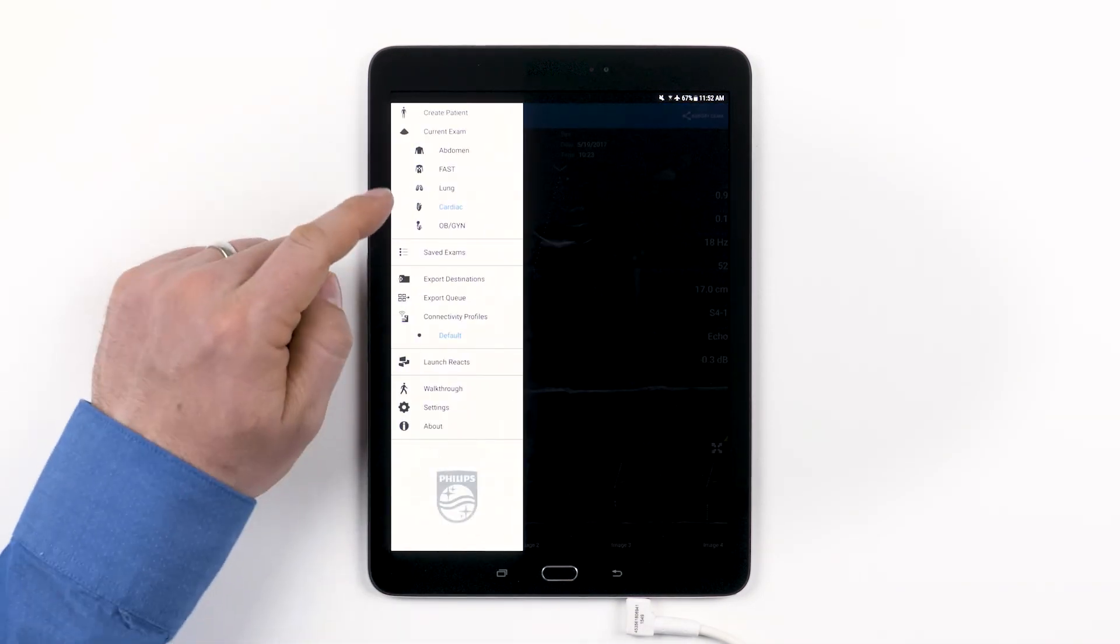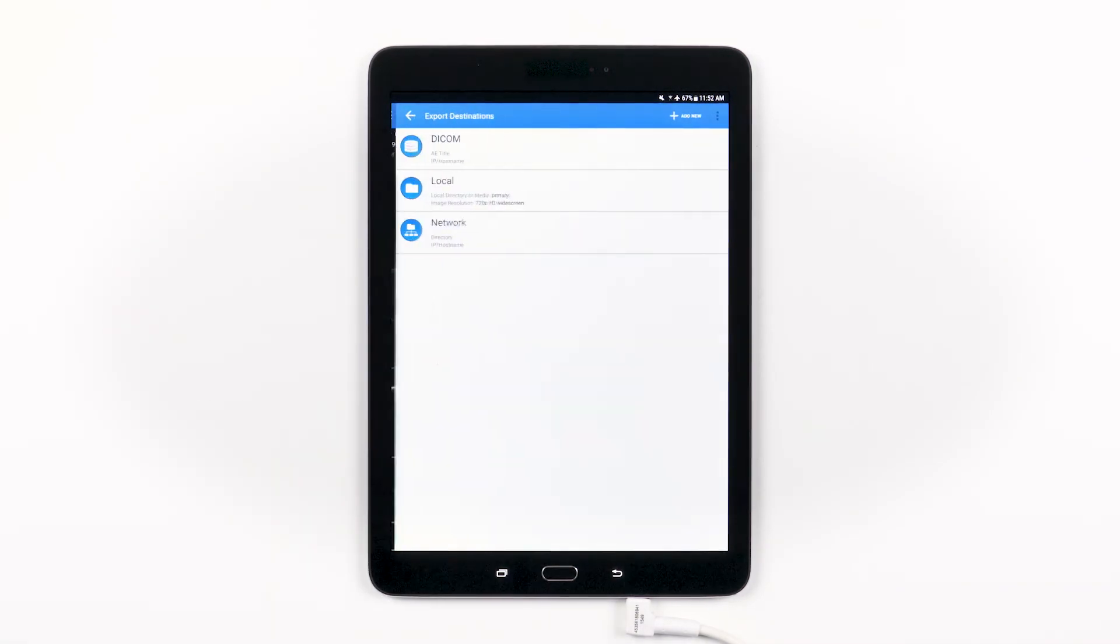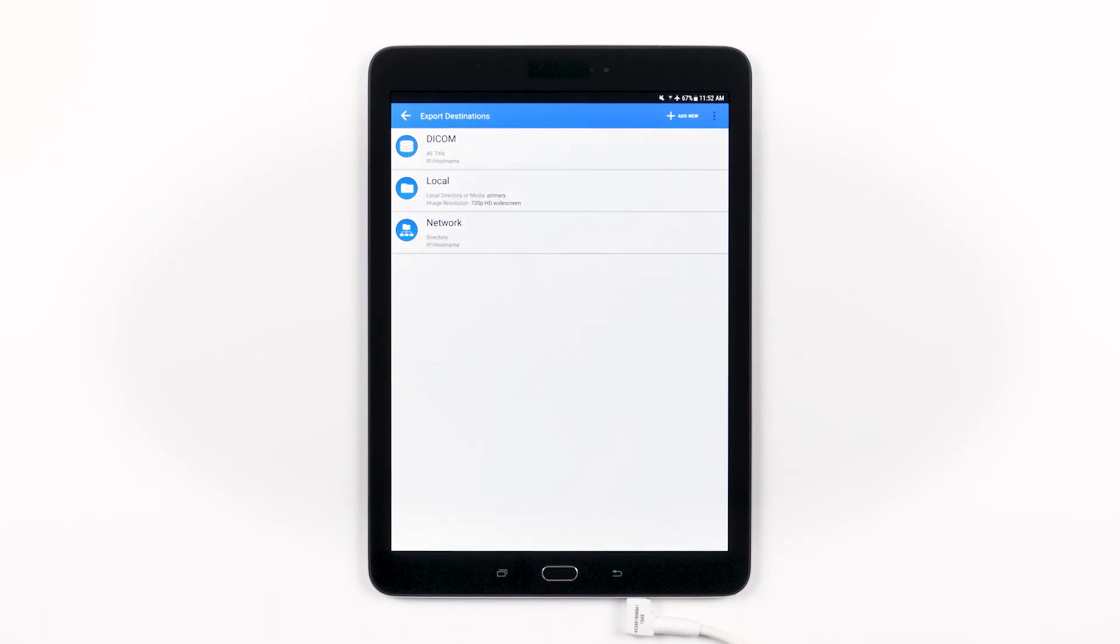simply tap the menu. Scroll down until you see the export destinations menu item. If you tap on that, you'll see a summary of all of your export destinations.